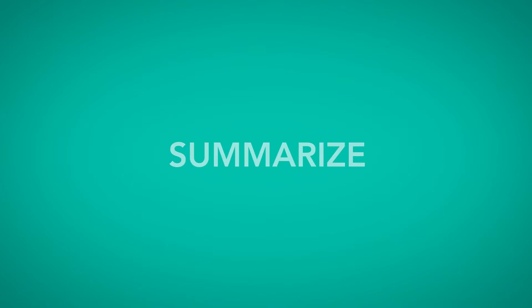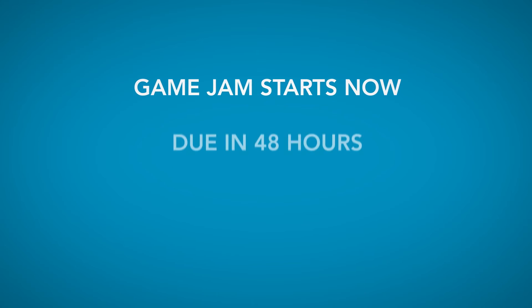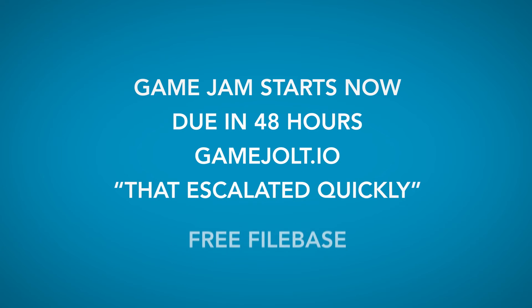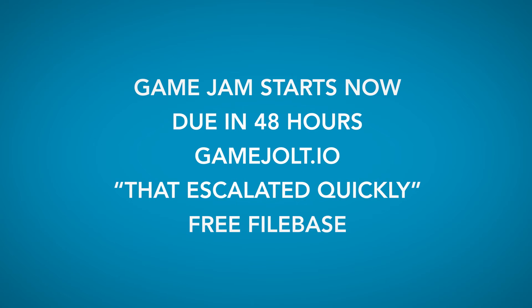So, to summarize: Game Jam starts now. Due in 48 hours. Upload to GameJolt.io when finished. The theme is... That escalated quickly. And log in to use Filebase for free during the jam.